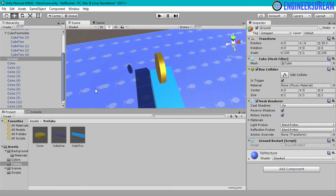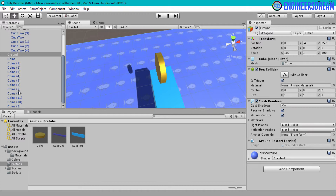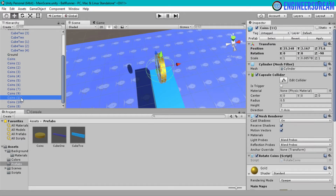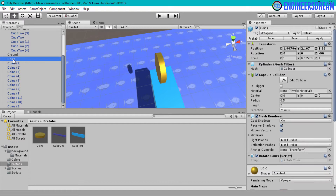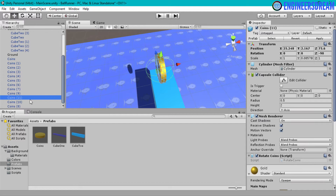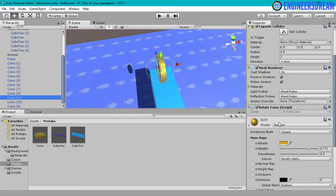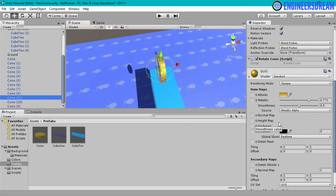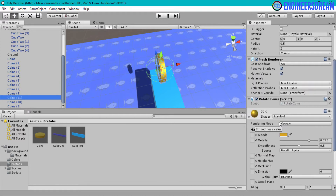As you can see I have created a total of 12 coins. The last one is coin 11, so including the original coins game object I have a total of 12 coins, and the last coin also has the rotate coins script attached to it.